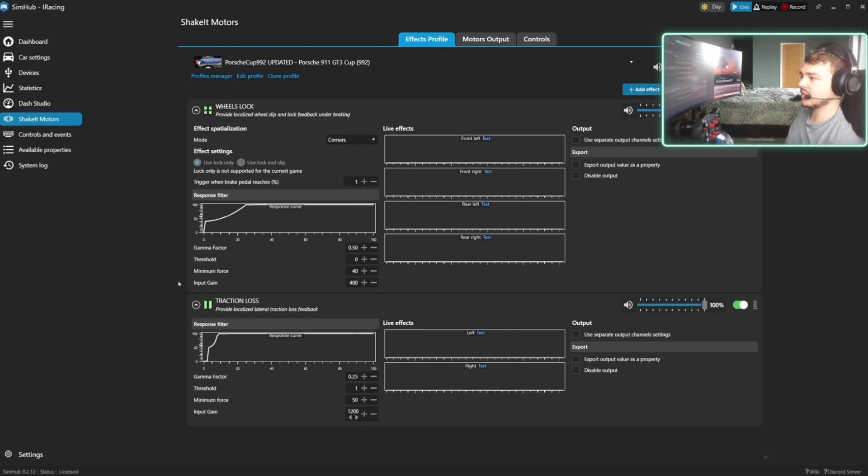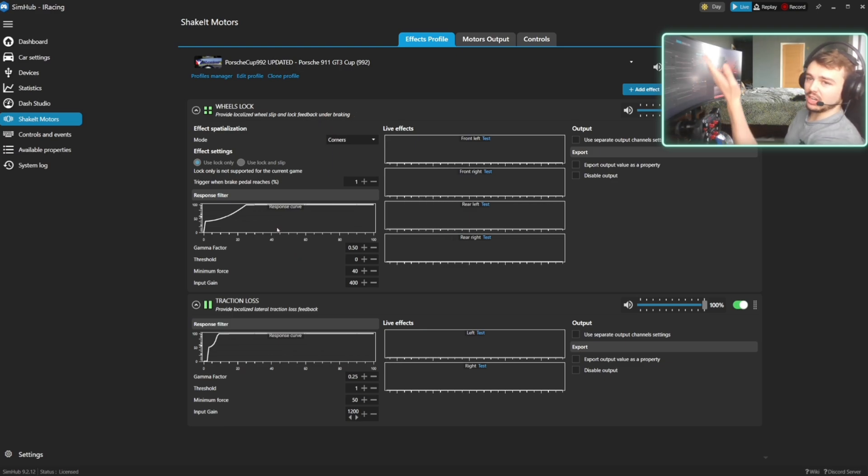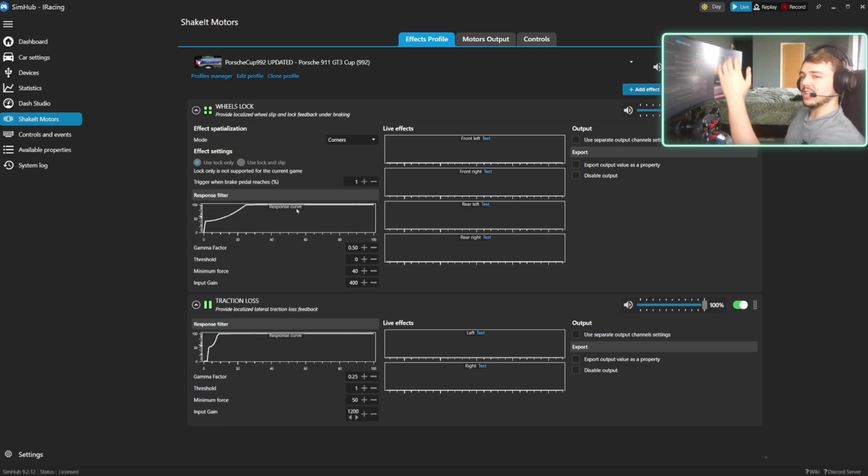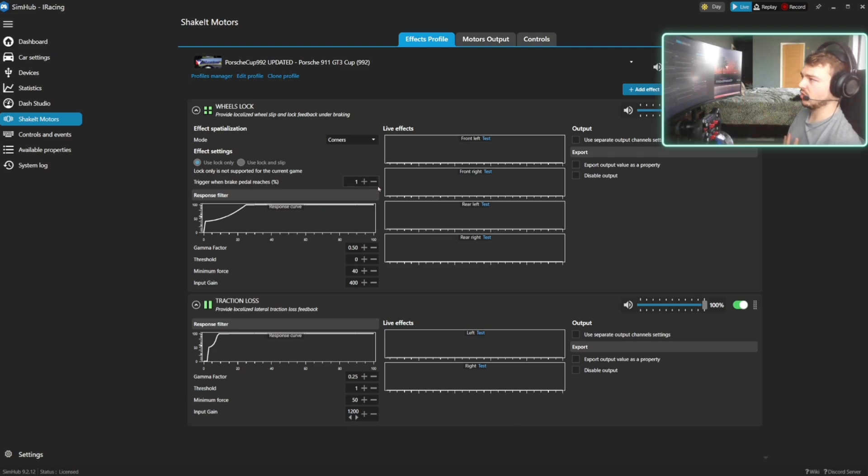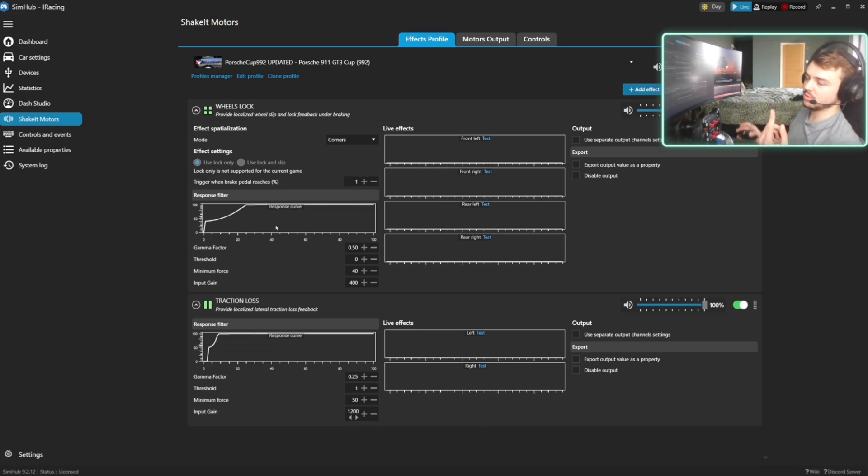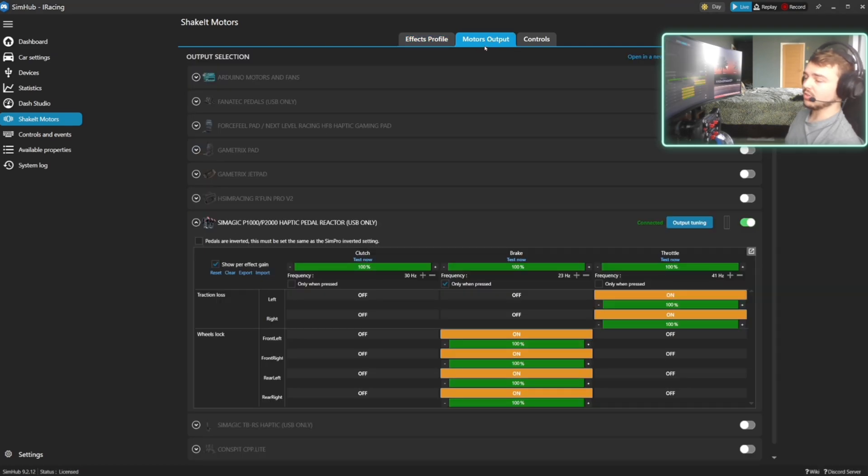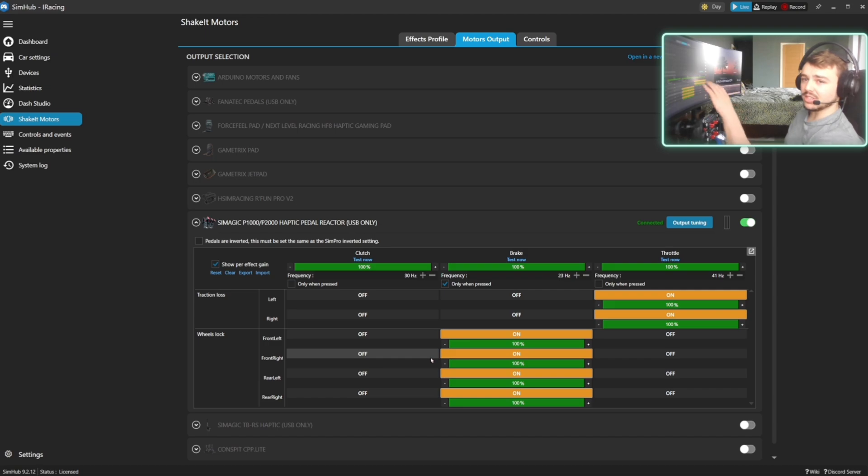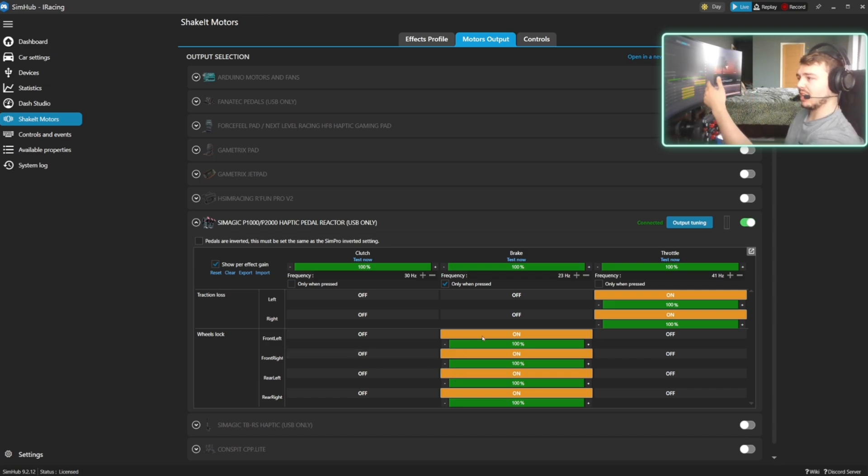This is my Porsche Cup profile. One thing to clarify, you might have a lot of effects here. Delete all the ones you don't need and you should just be left with wheels lock and traction loss, both on separate pedals. Now the way to configure that is through the Motors Output. If you go into Motors Output again, you should see here hopefully there isn't loads of effects here. If you've got rid of them on the previous page, then you should just have what you need.